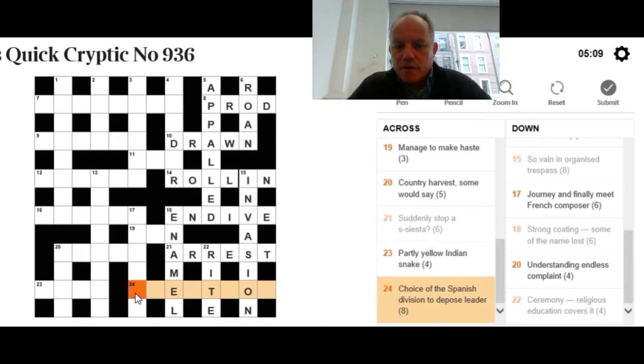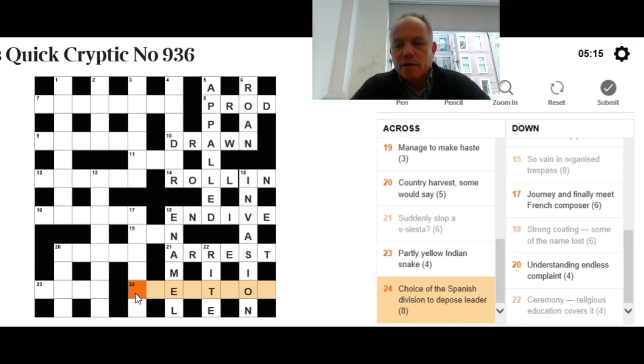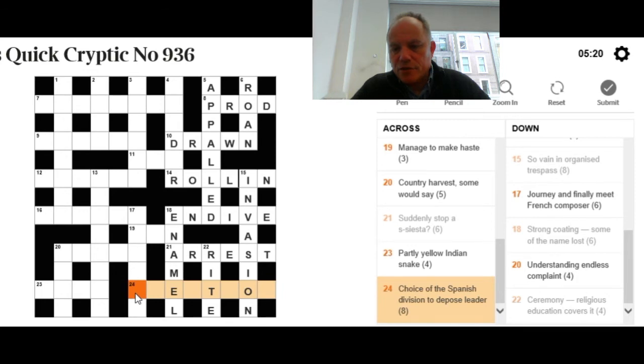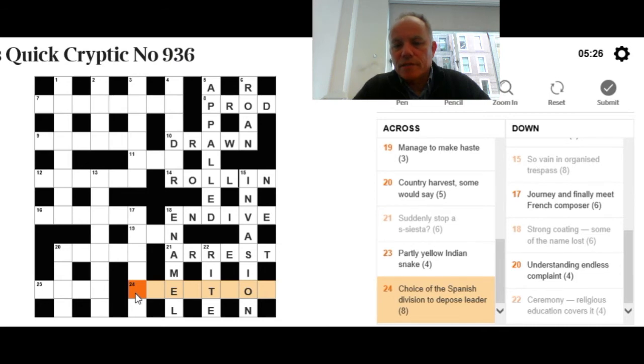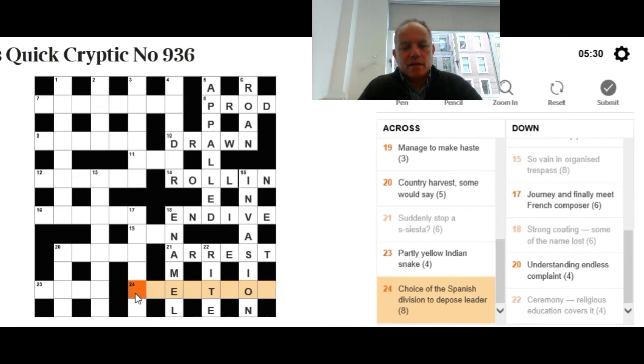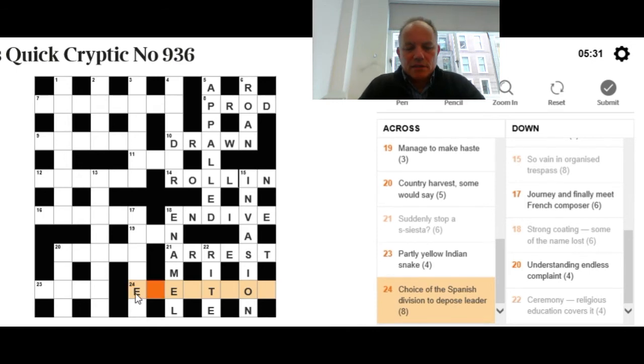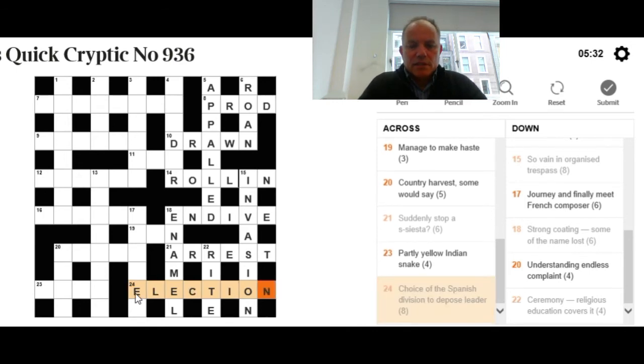24 across: Choice of the Spanish division to depose leader. It would help to know the Spanish word for 'the' to start with, and then you want a word for a division without its leader, and the whole thing will mean choice. Fairly simply, and very relevant with Catalonia's efforts, that's an election.